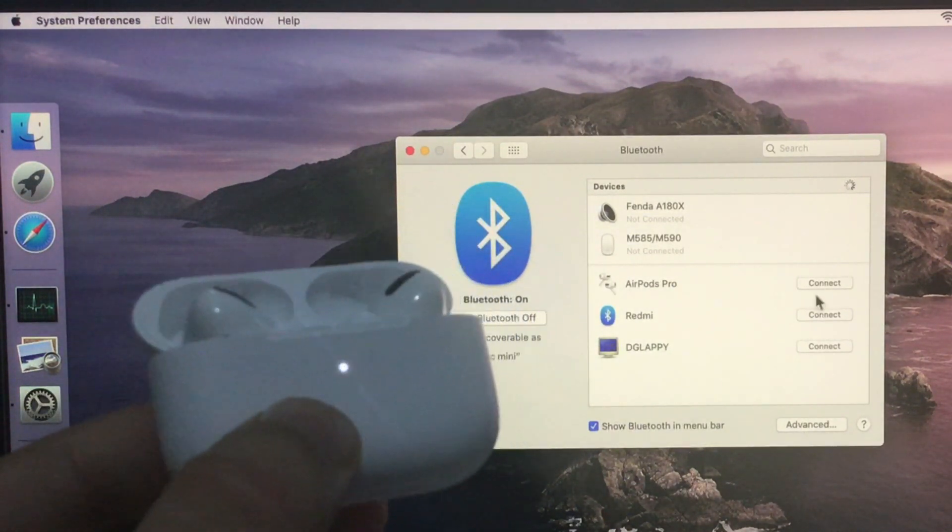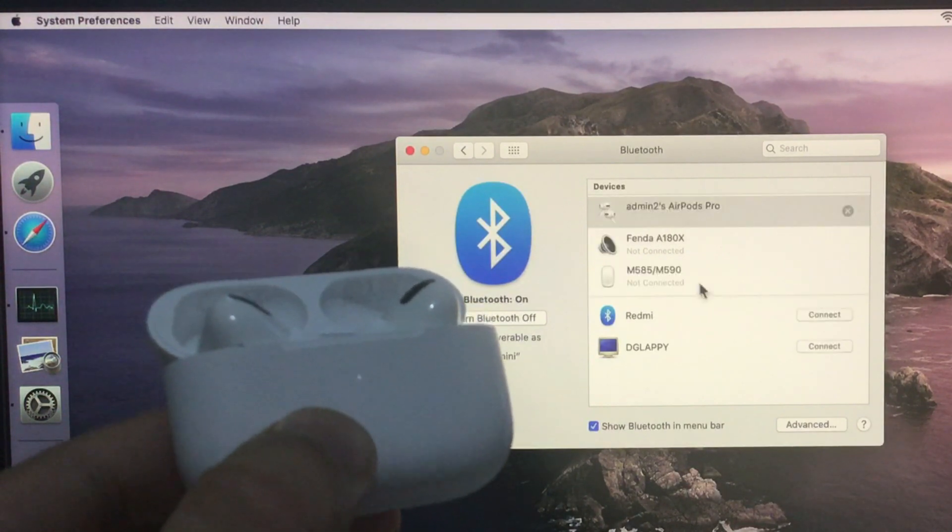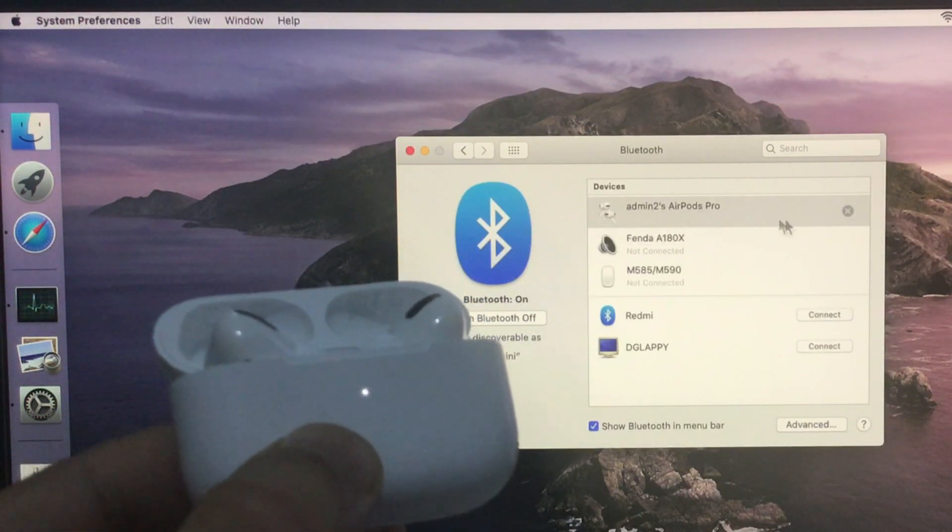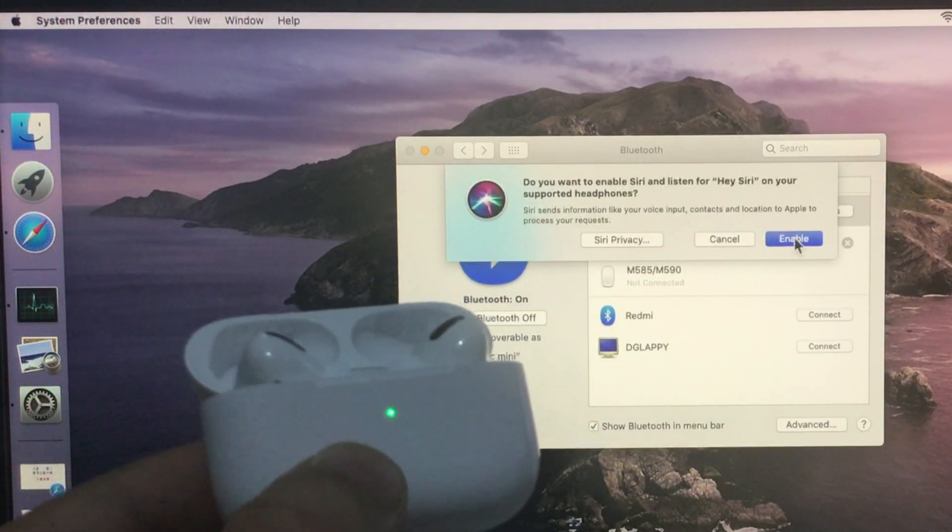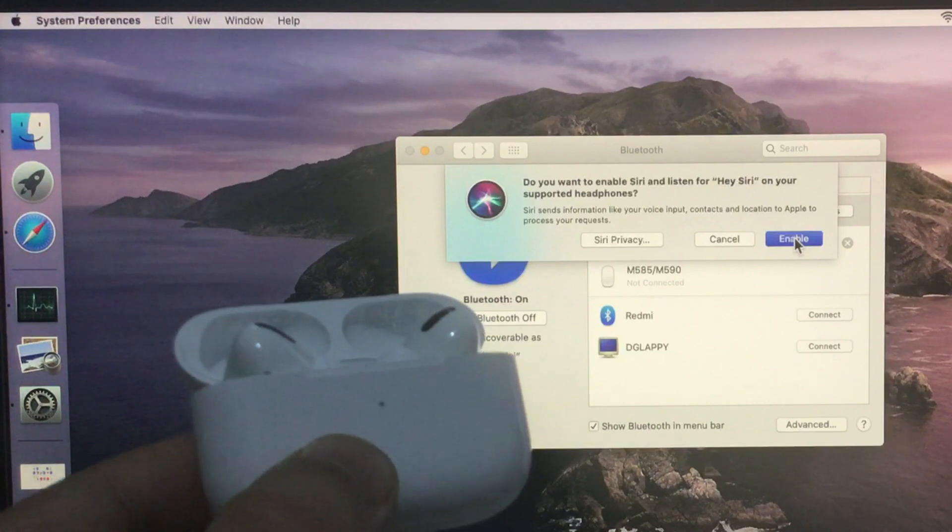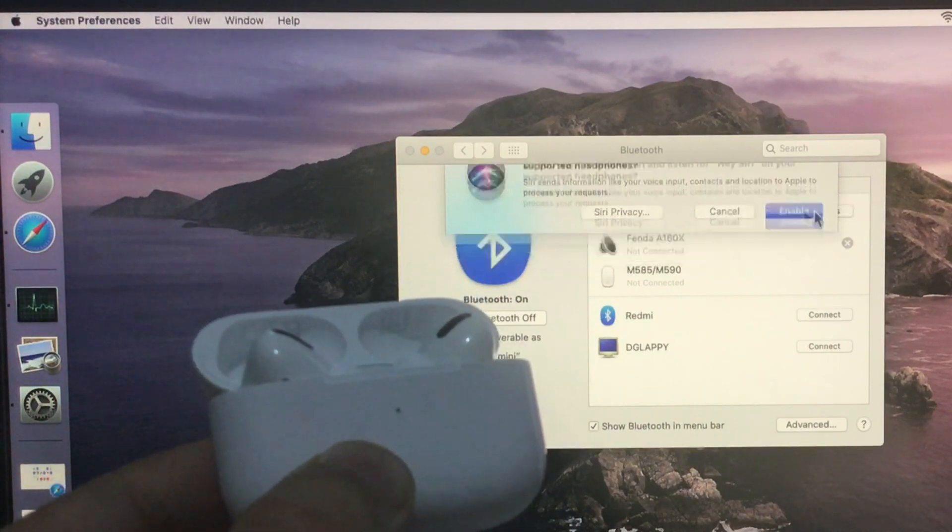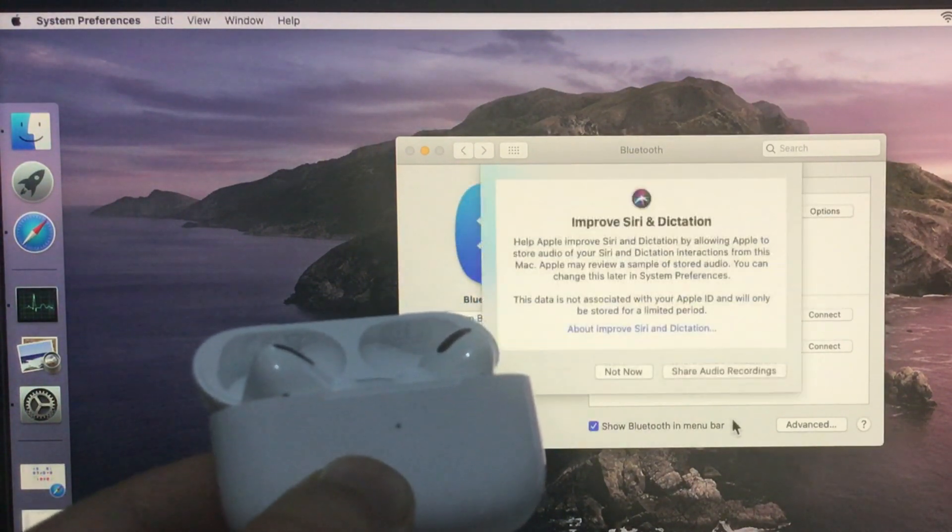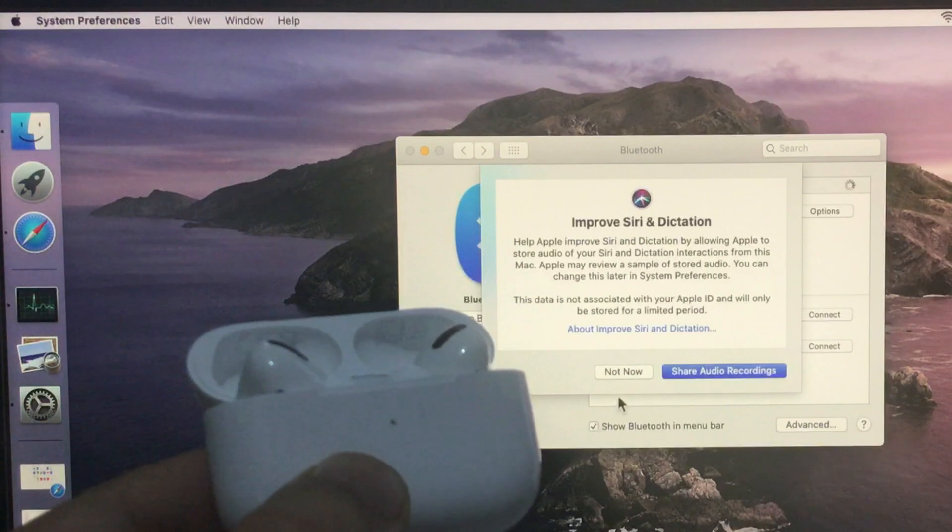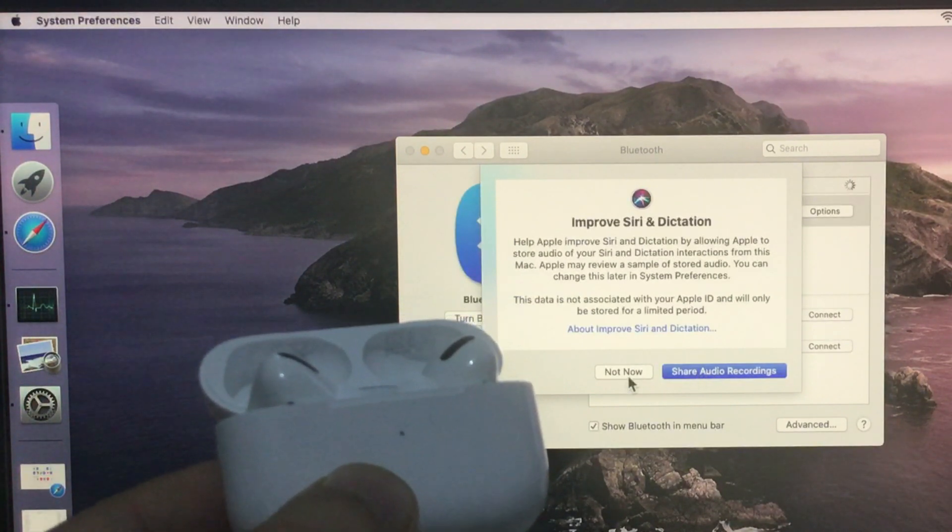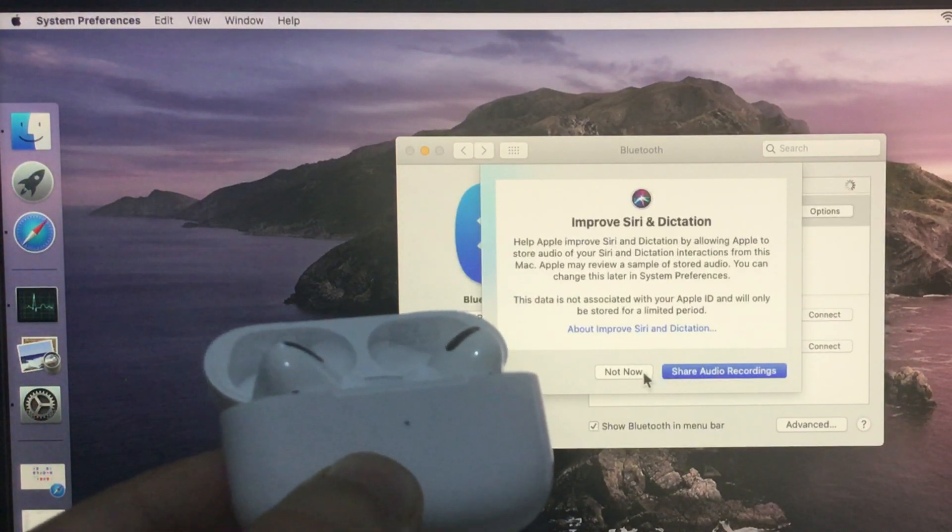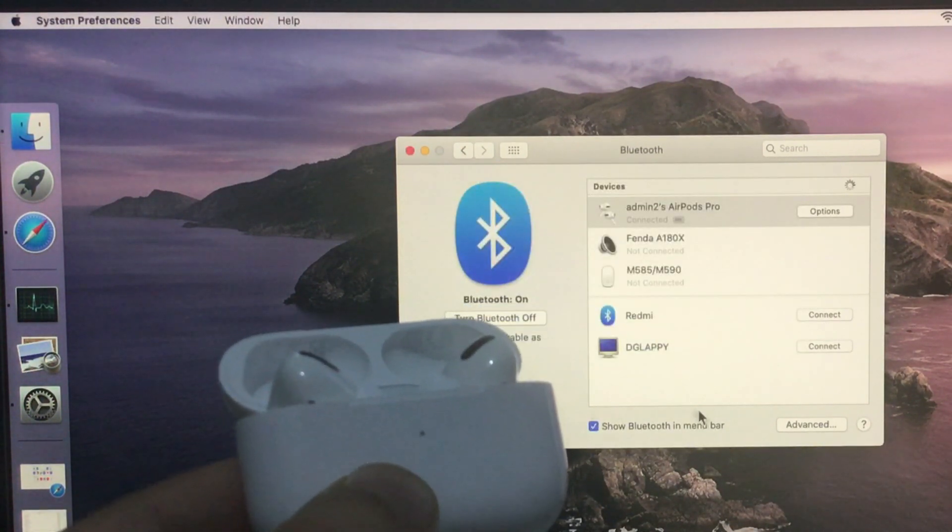At the same time, your Mac will ask to enable Hey Siri feature and share audio recording. We can enable or skip from the option. Another important option is check box for show Bluetooth in the menu bar, so we can quickly connect the Bluetooth devices.